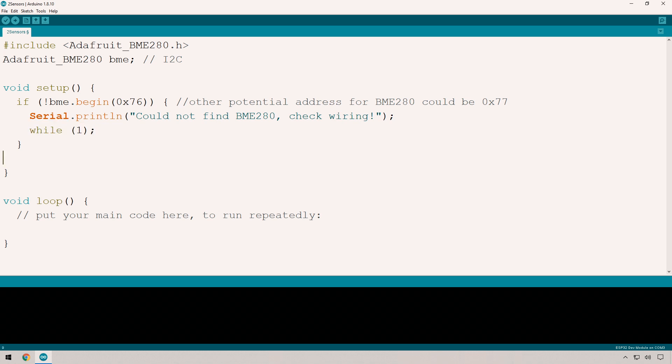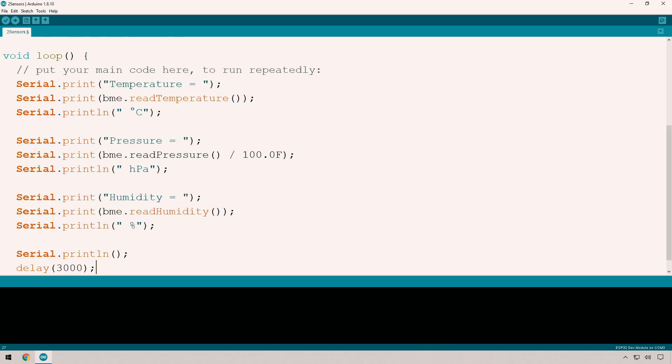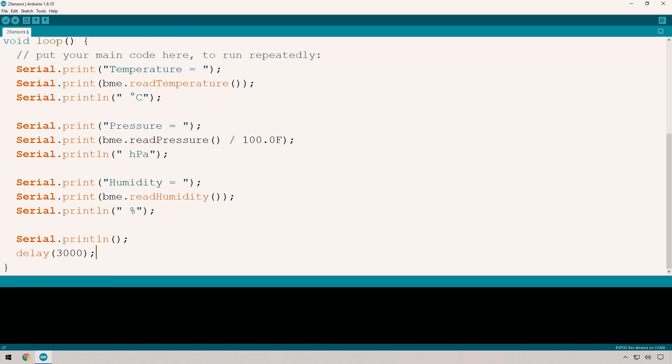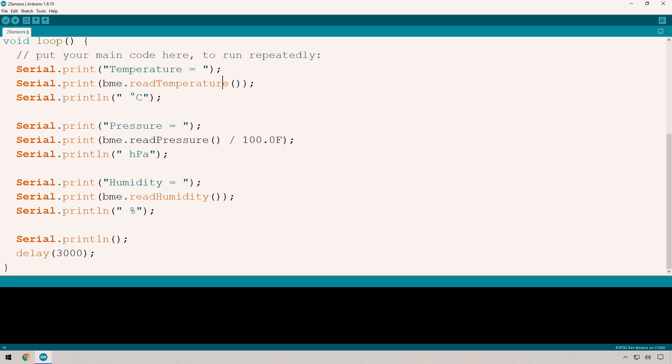Next we're going to pull the information from the BME280 with this code. First we get the temperature using that method on the BME object. You can assign this to a variable if you want, which I'd suggest for larger sketches. Then we've got pressure, dividing by 100 to get hectopascals. Then we have humidity as a percentage of relative humidity.